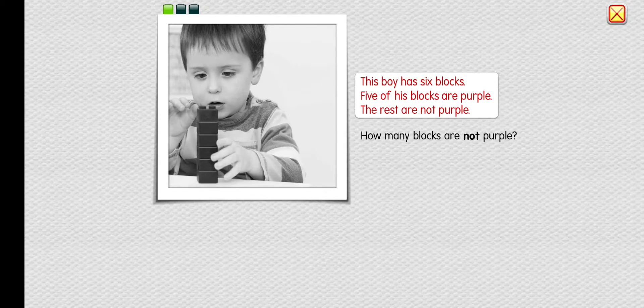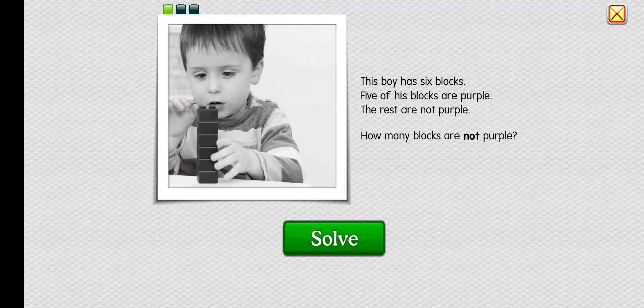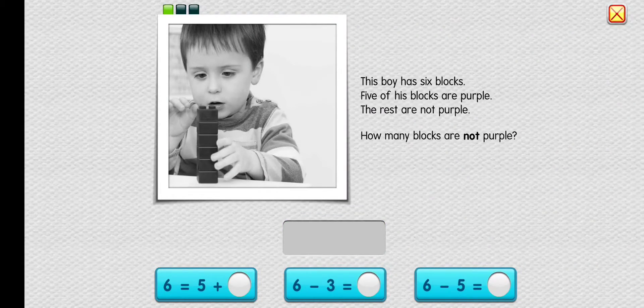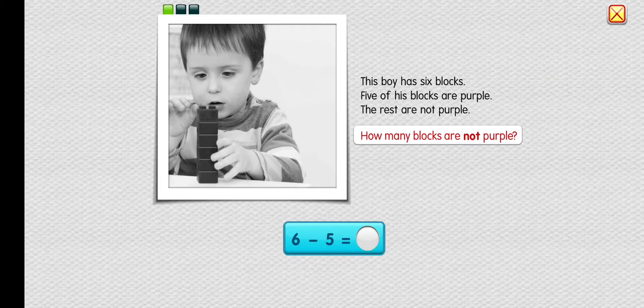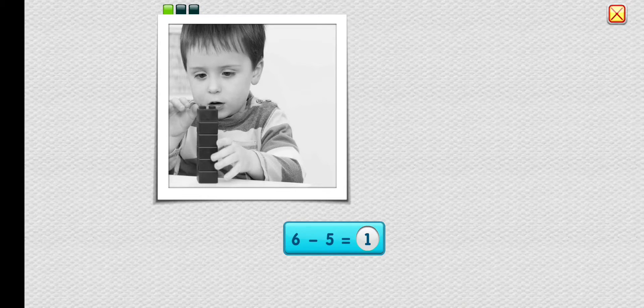This boy has six blocks. Five of his blocks are purple; the rest are not purple. How many blocks are not purple? One. Nicely done — six blocks minus five purple blocks equals one block that is not purple.